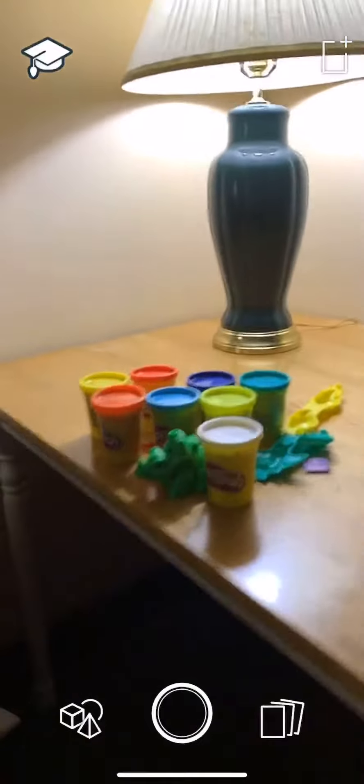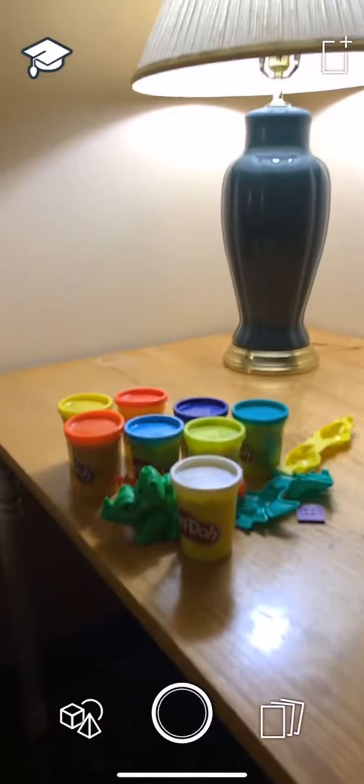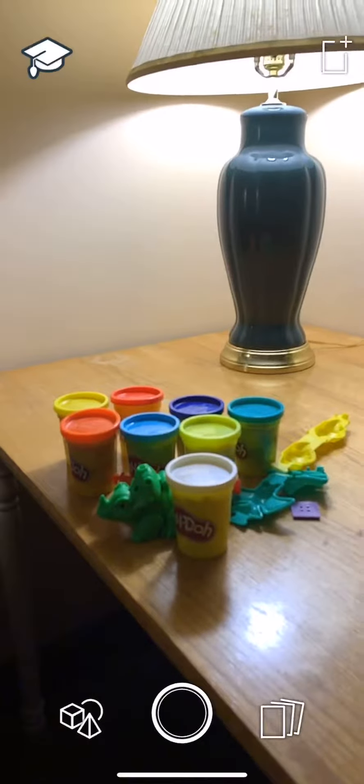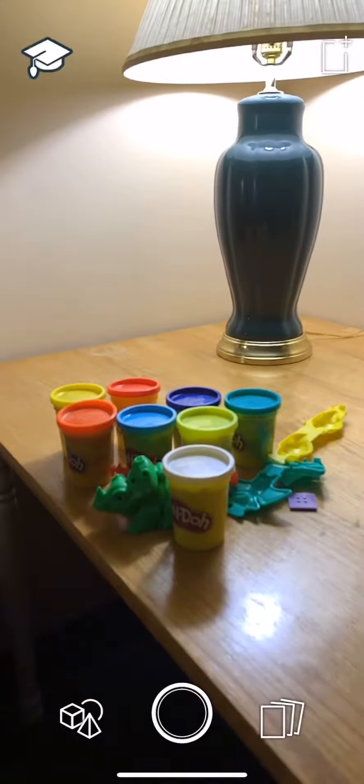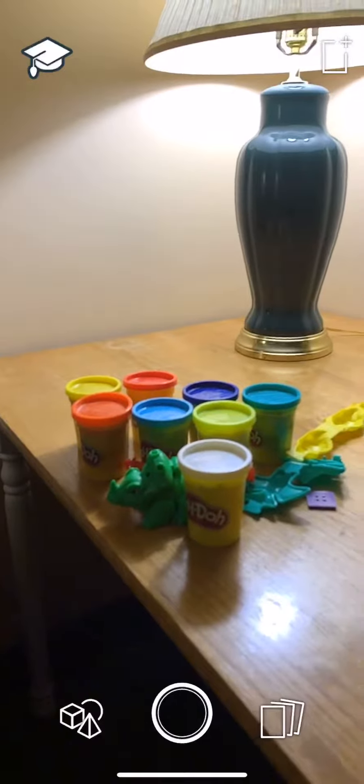And then you're going to point your camera at the objects. So my objects today are going to be Play-Doh.